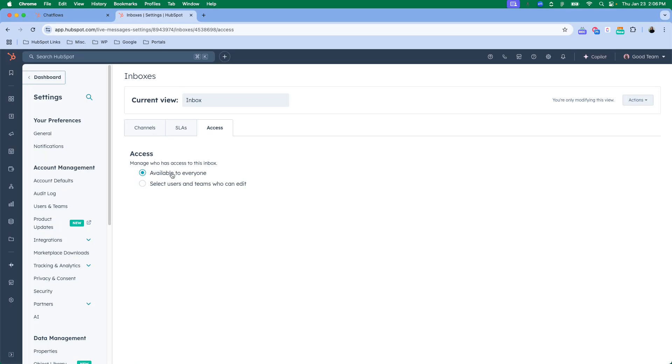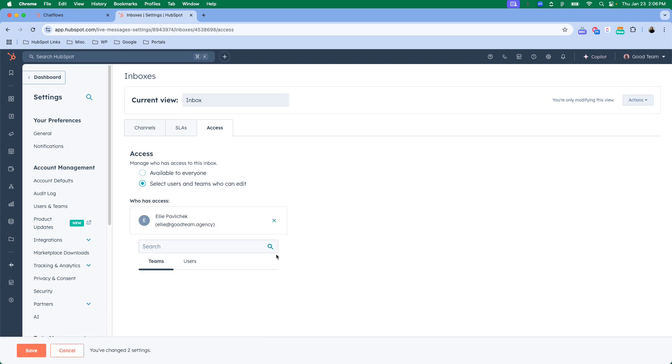You can make it to where everyone's available, so if everyone has their working hours marked they will show as available, or you can select users to be specific to that team. Again, this only matters if you're setting up a live chat flow, but it is important to make sure that you address this so that agents are available to answer any live chats.